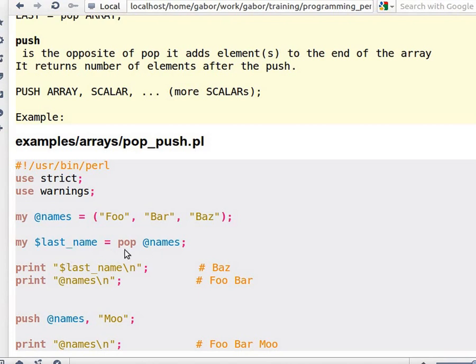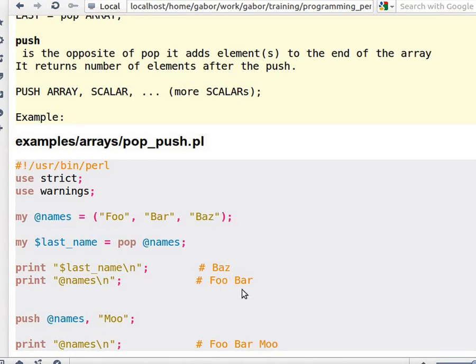So after calling this function, the last_name will contain baz, because this was the last element of the array, and the array itself will contain foo and bar, those two elements.